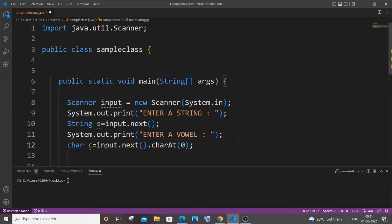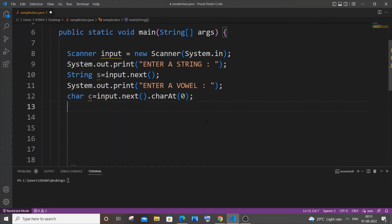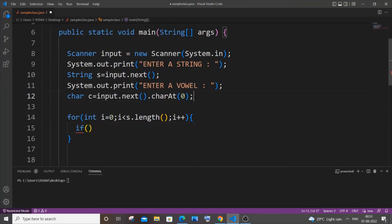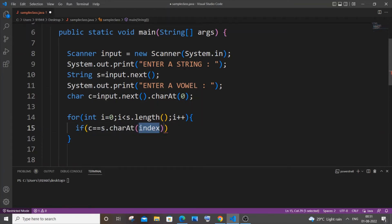Next we are going to use a for loop to iterate our string. It's going to be: for i equal to zero, i less than s.length(), i plus plus. Inside I'll have an if condition to check if our input vowel is present in the string: if c equals s.charAt(i), meaning that the vowel matches the character at position i in the string.